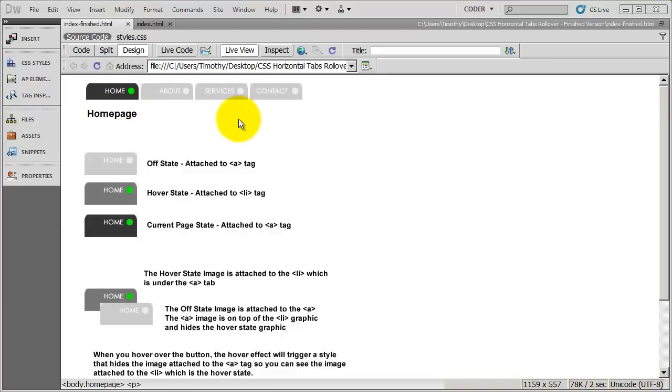Now, for right now, just ignore the current page state. Just pretend like we're working with the two states that we've done projects with before, the off state and the hover state.